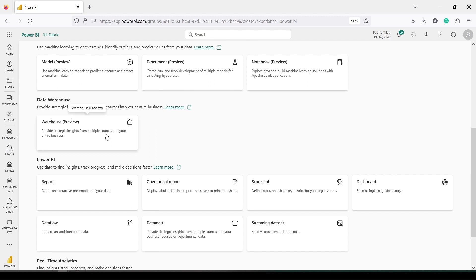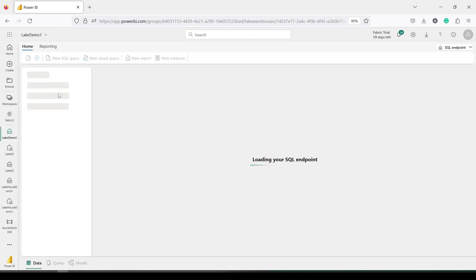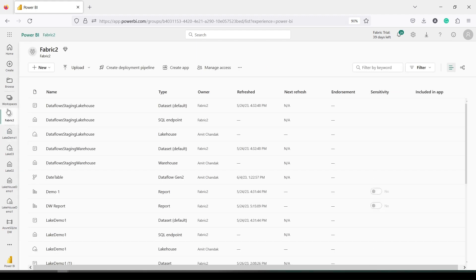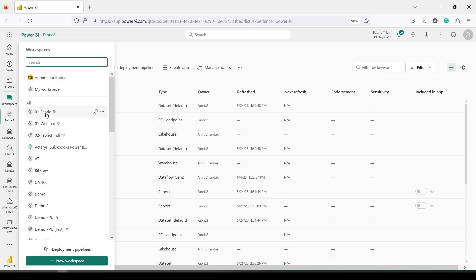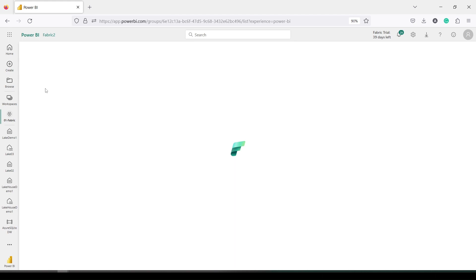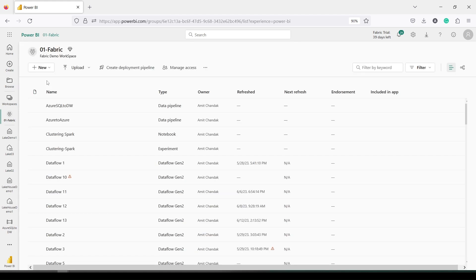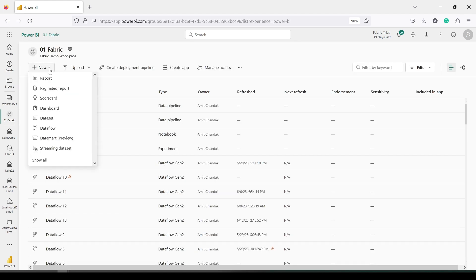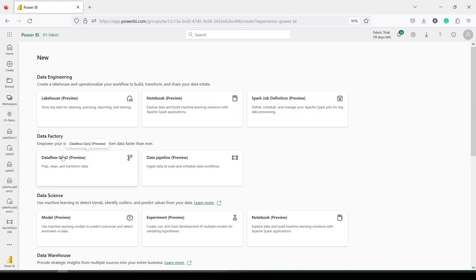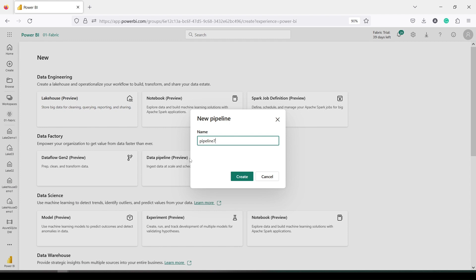From the same New option, I'm going to create a data pipeline in my 01 Fabric workspace. I will go to New and to Data Pipeline. So in the New, Show All, follow the same step. Now this time we will say Data Pipeline. I'll click on Data Pipeline and give it a name as ASQL Azure SQL to WH Warehouse 2. Let's say WH2, Create.